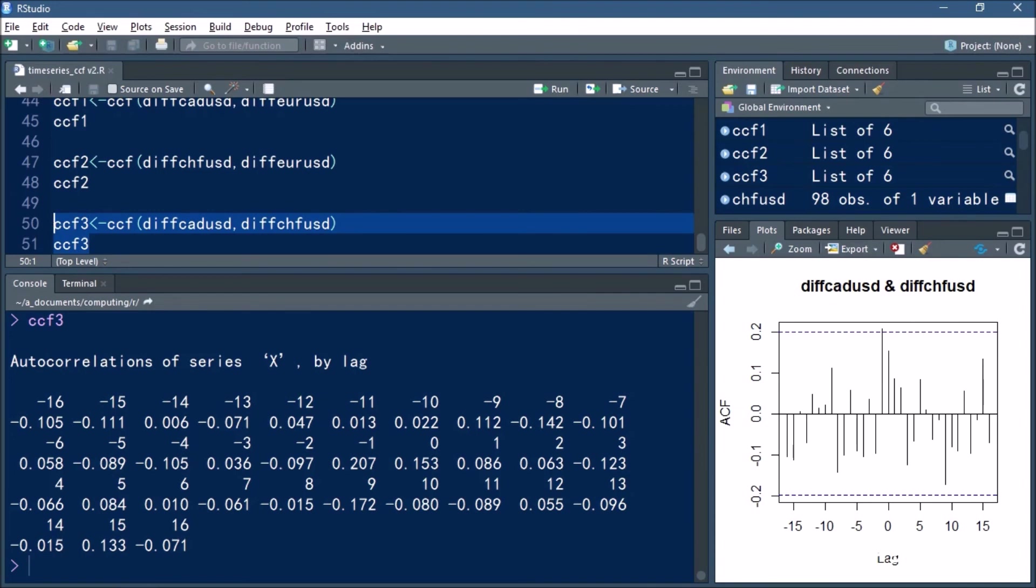So in this tutorial you've learned what is a cross-correlation function, how can we generate one in R, and how can we ensure a stationary time series so that we're making sure our cross-correlation is giving us reliable results.